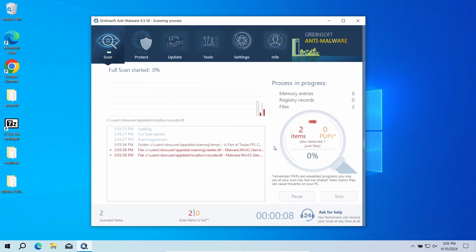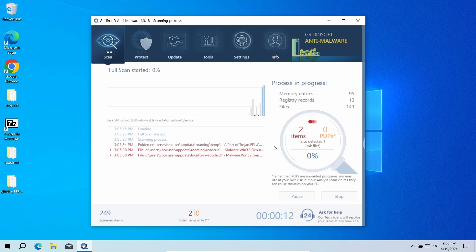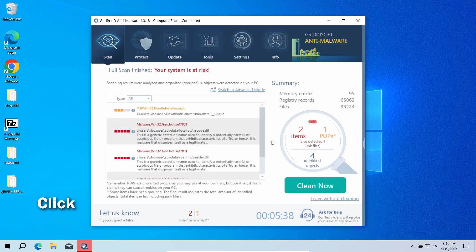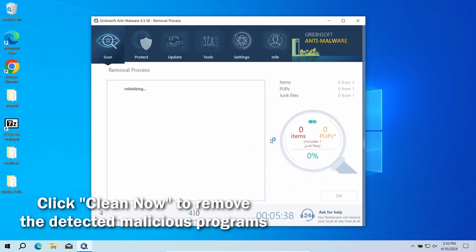The program will go through all system elements, down to configuration files and hidden folders. The scan will take around 15 minutes. After the scan, click the Clean Now button to remove the detected malware.